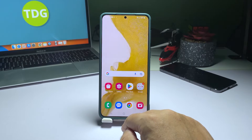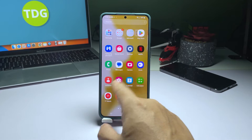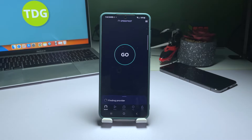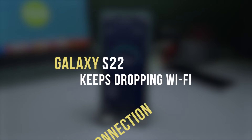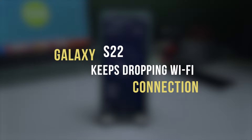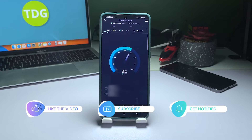You may have experienced some connectivity problems with your device, particularly when the connection suddenly drops without a clear cause. In this video, we will demonstrate how to resolve a Wi-Fi connection issue on a Galaxy S22 that frequently disconnects.